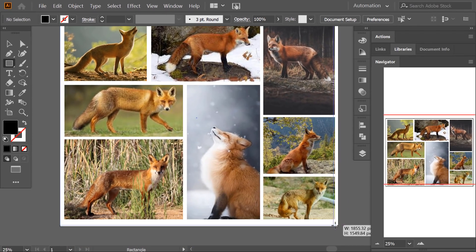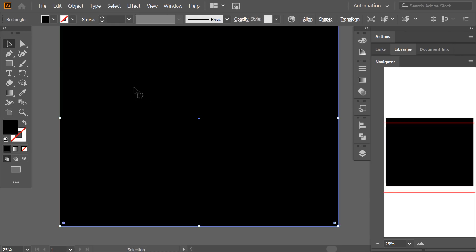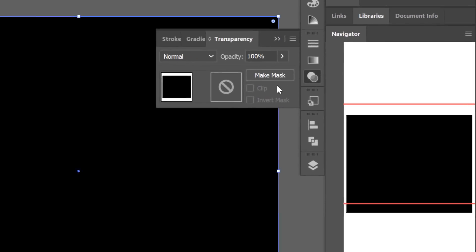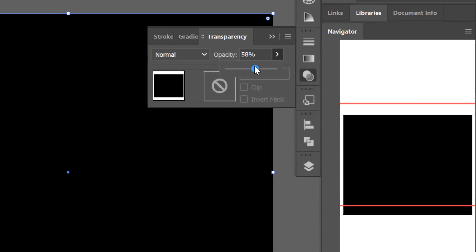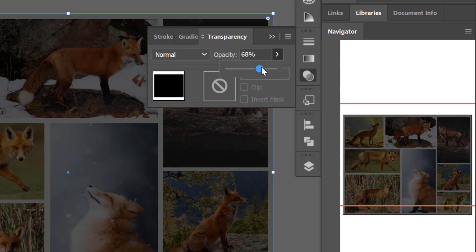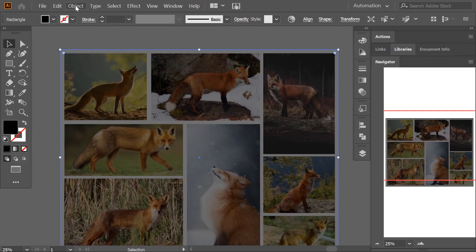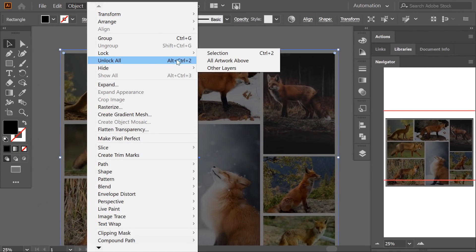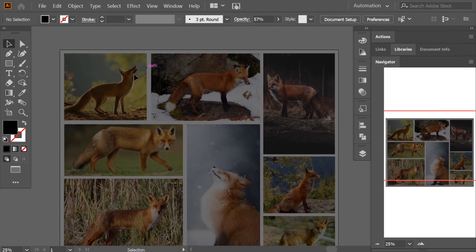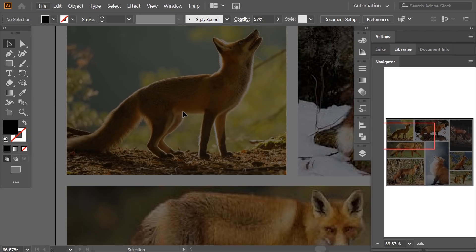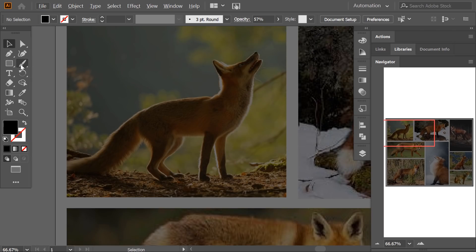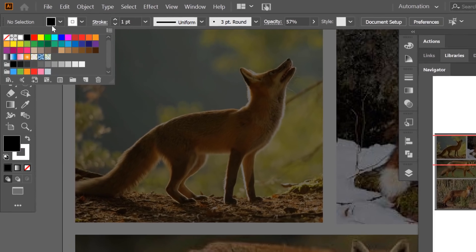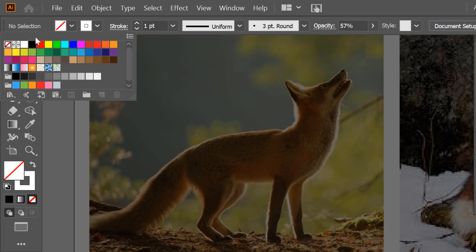Now I cover all the mood board with a black rectangle and I reduce the opacity to about 60%. Then I lock this rectangle. Now I set the stroke color to white and the fill color to none.